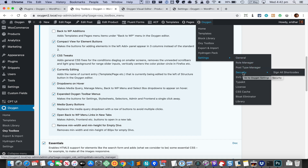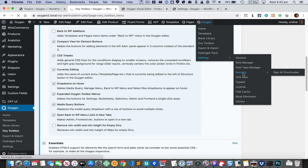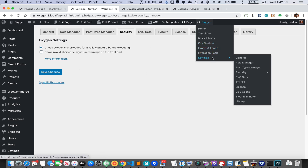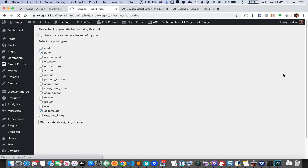We have also added an option to sign all the shortcodes under Security. So you don't need to click on Security and then the link — you can directly click that menu item and you'll be on that screen.